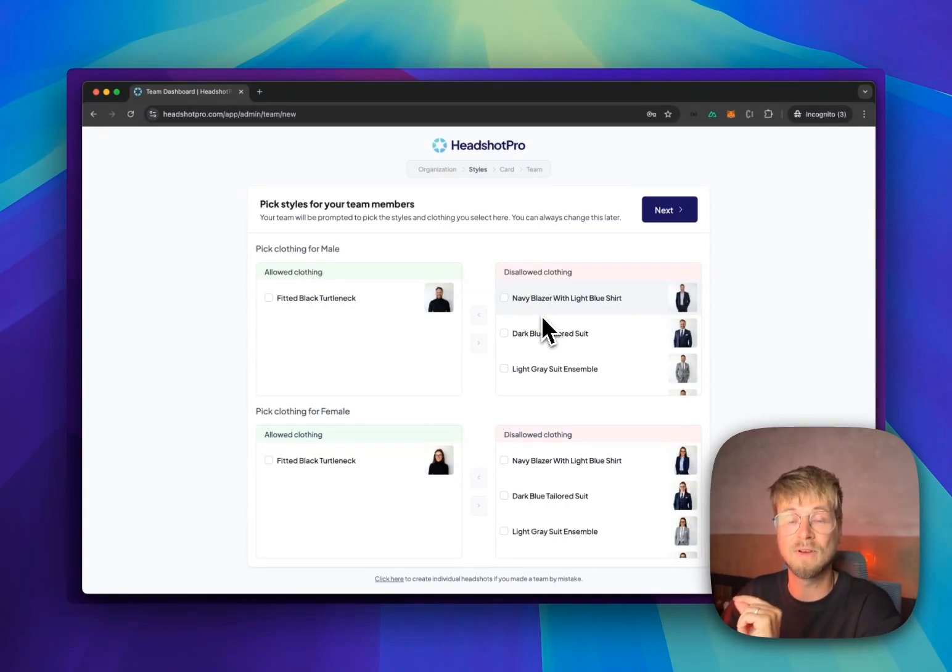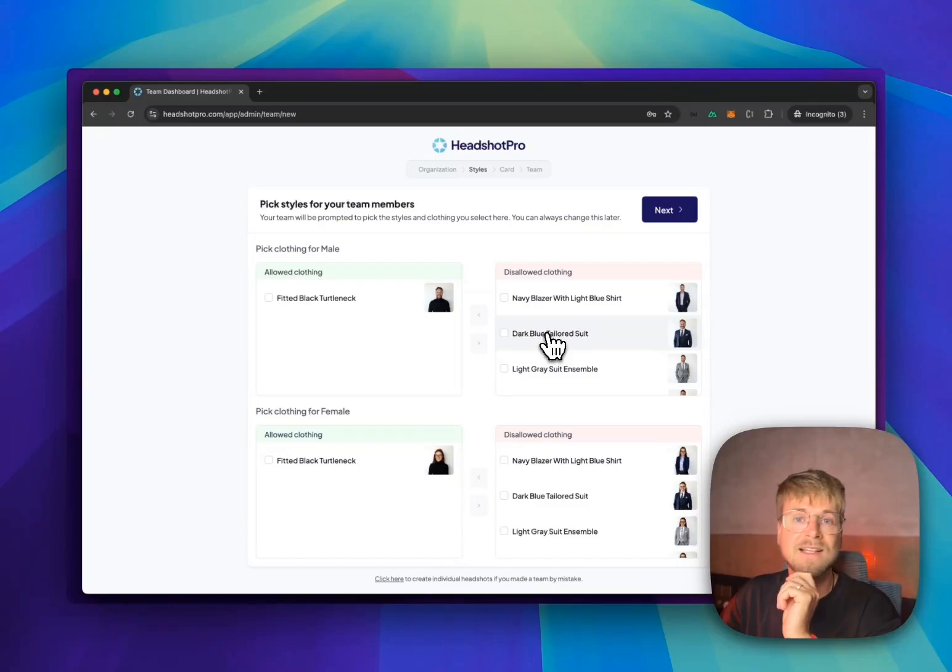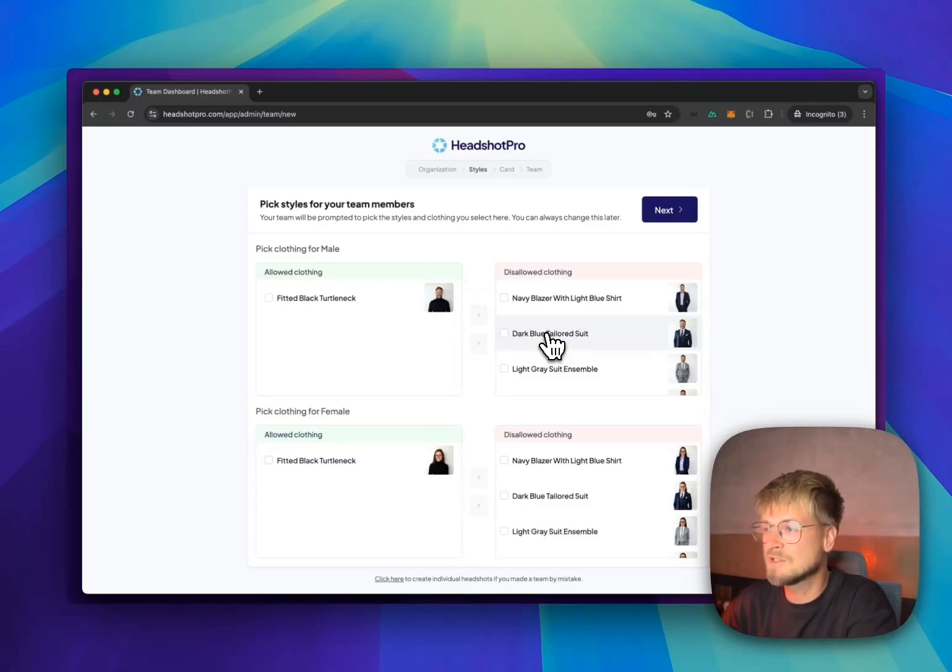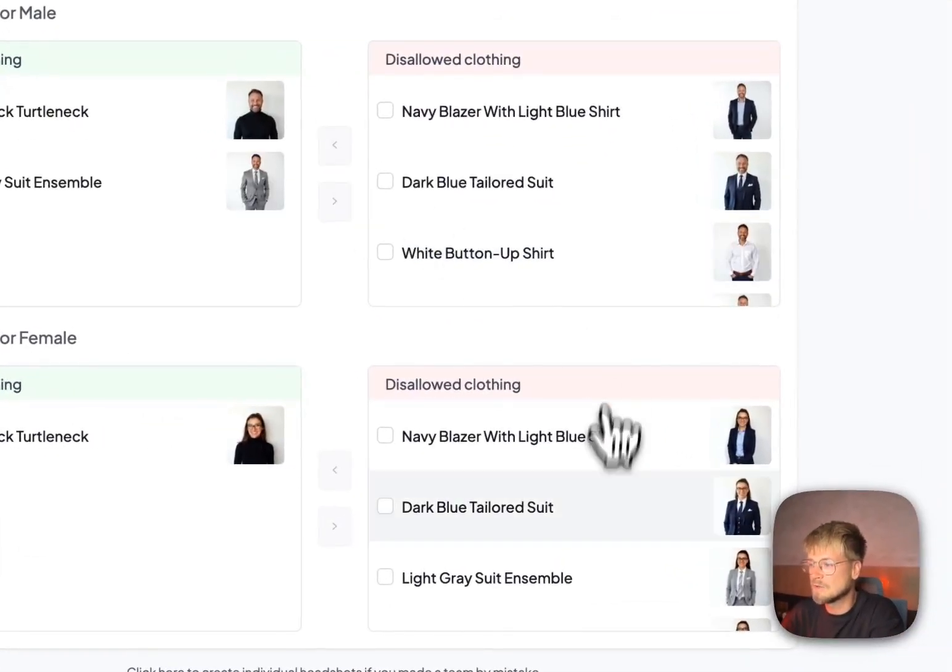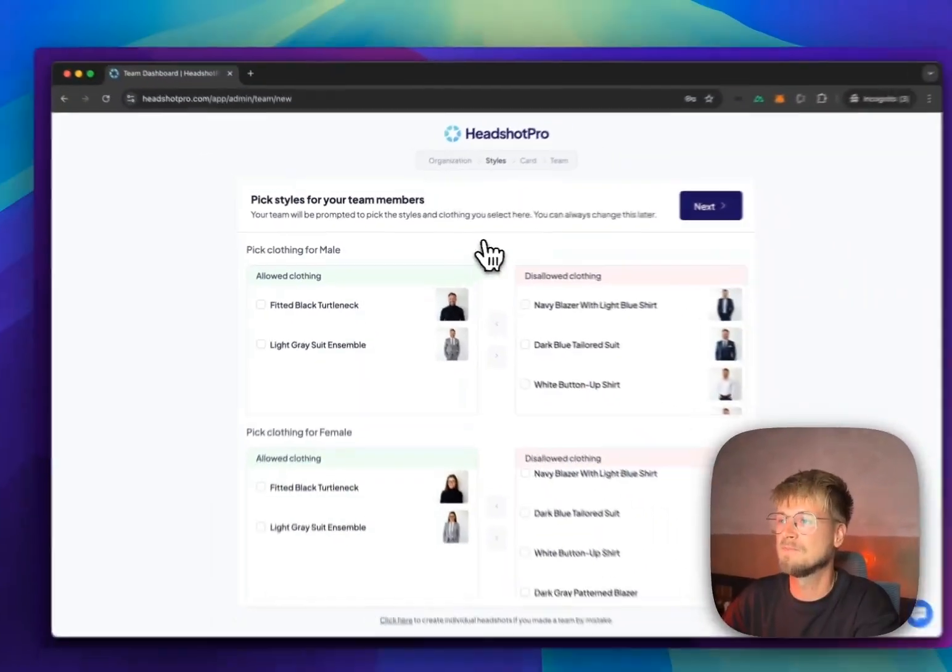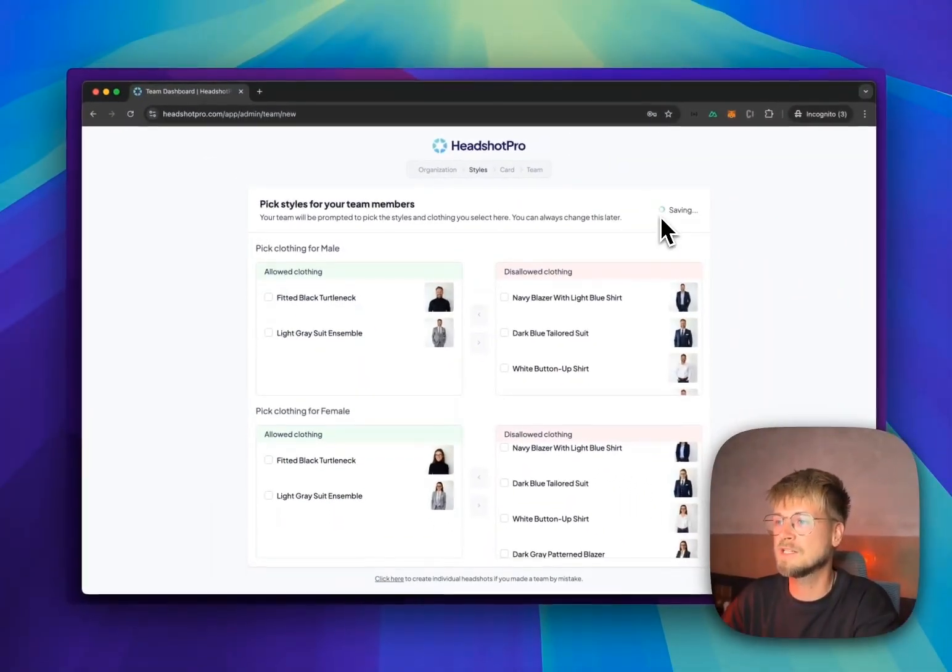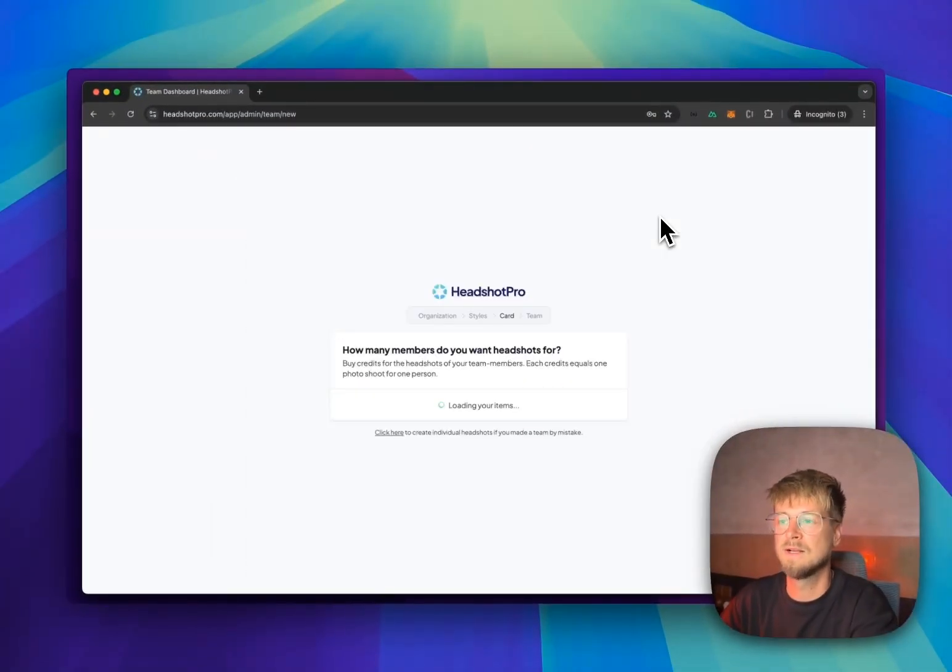If you're missing clothing, please reach out to us and we can add this manually for you. I like to give my team members a choice, so I also will add a gray suit for them so they can pick whatever they want. So we go to the next step. We're saving this.